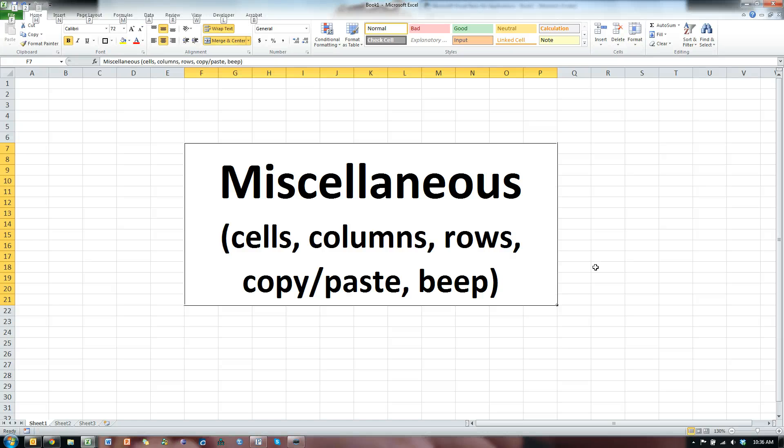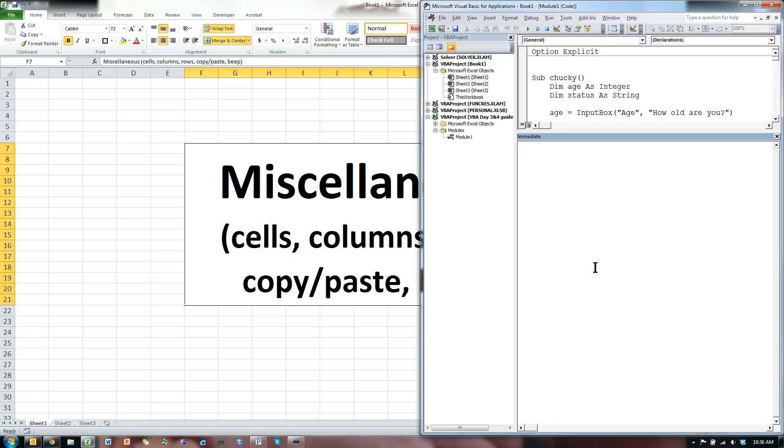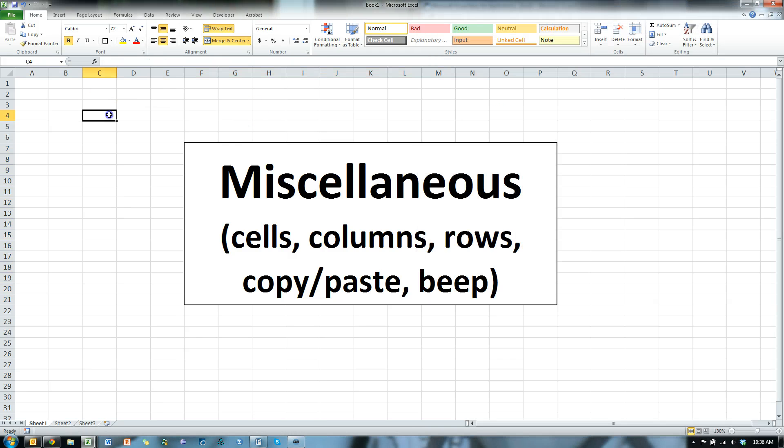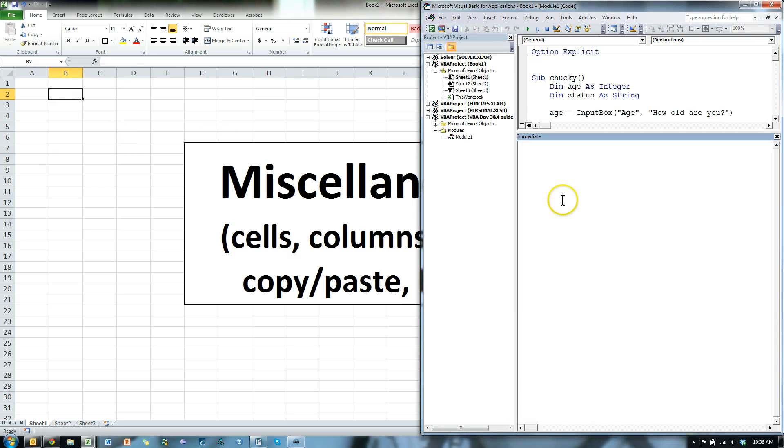Let's go to the VBA screen. Okay, in the past, I've shown you how to get a cell by using the range function.